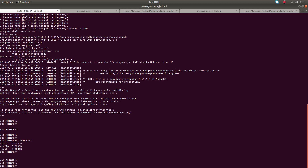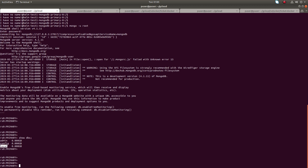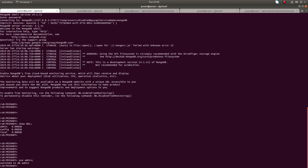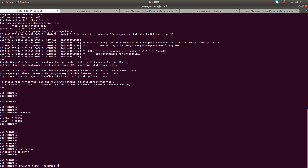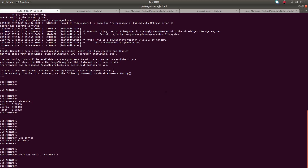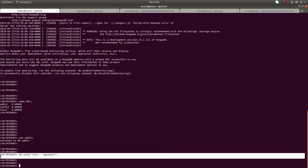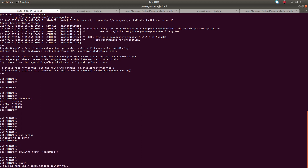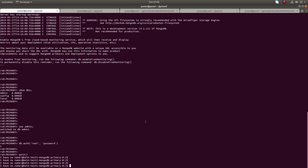You can see the shell has opened. Run show dbs — you can see it lists admin, config, and local. Let me switch to the admin database and then try to authenticate using db.auth with the username and password. You can see it's successful — it prints 1.